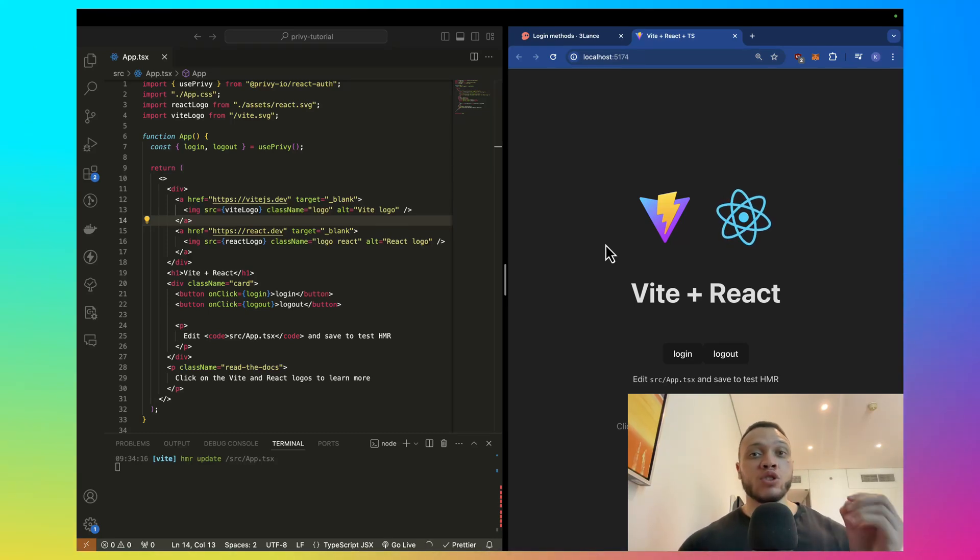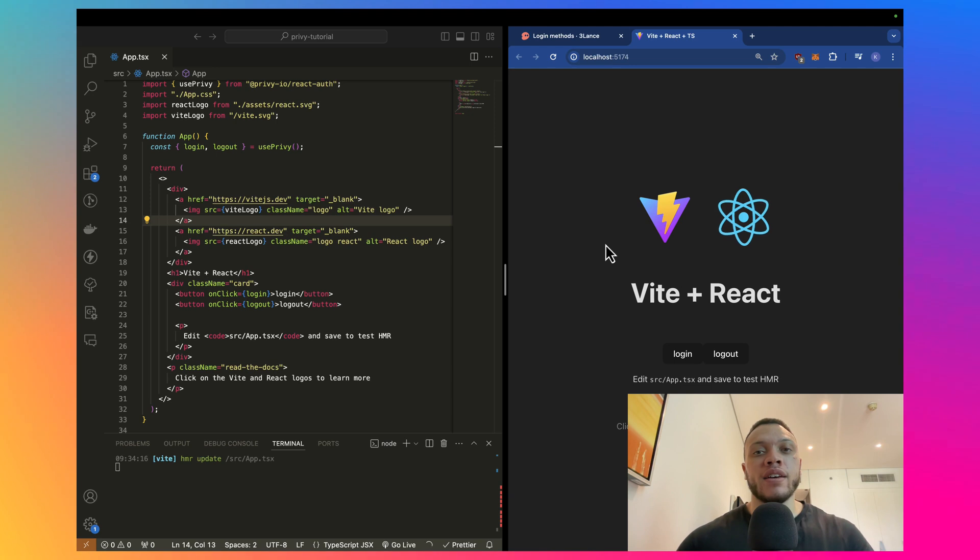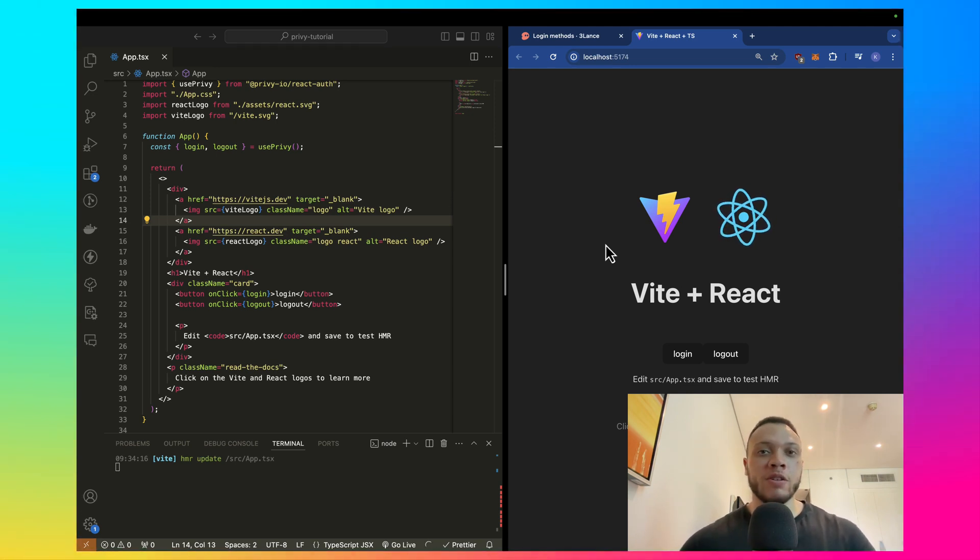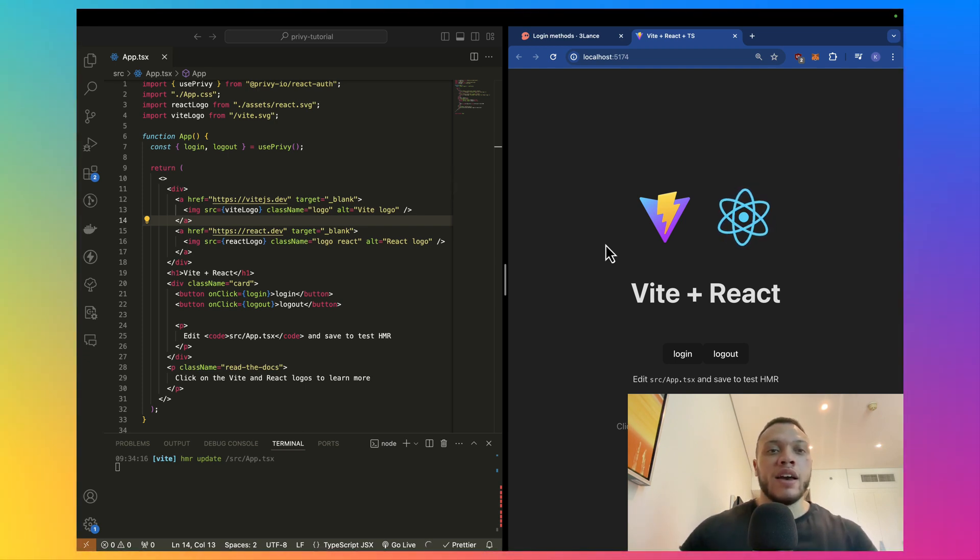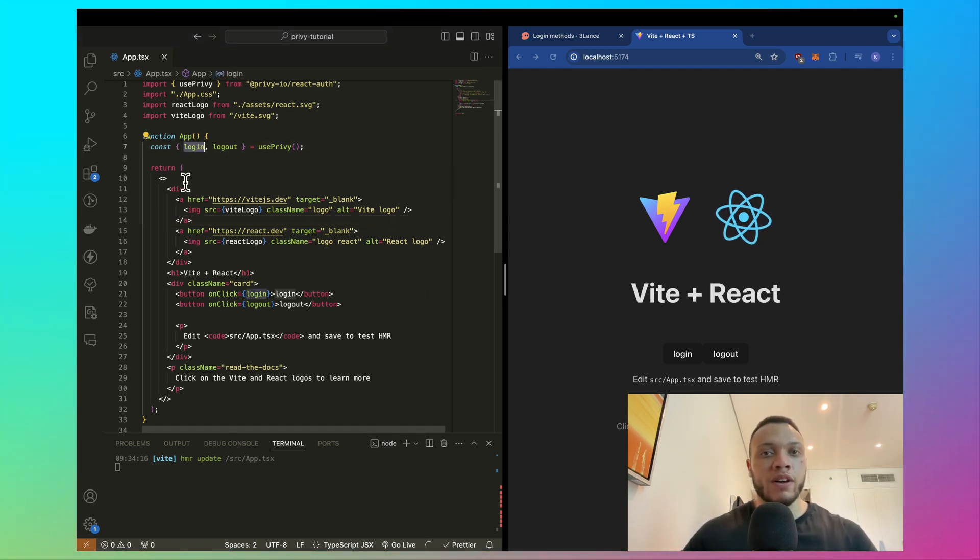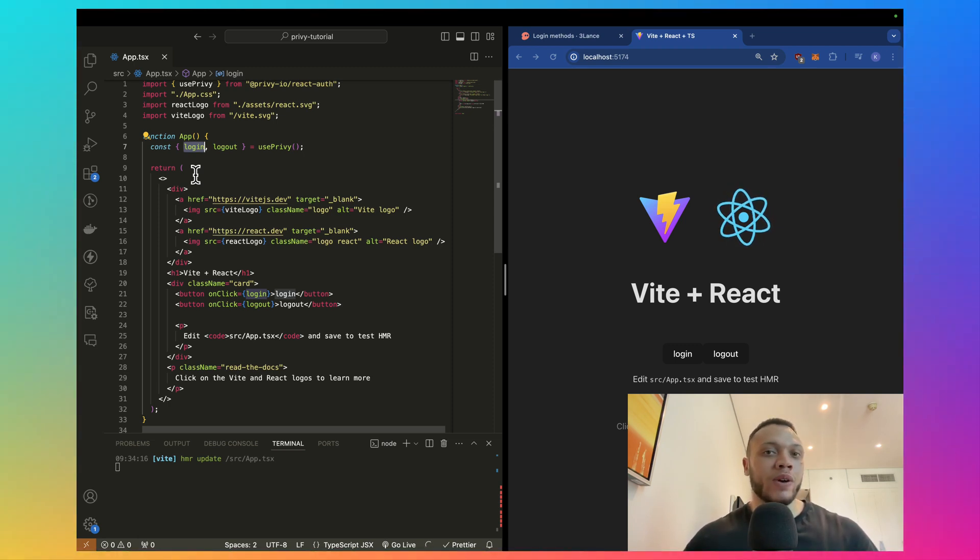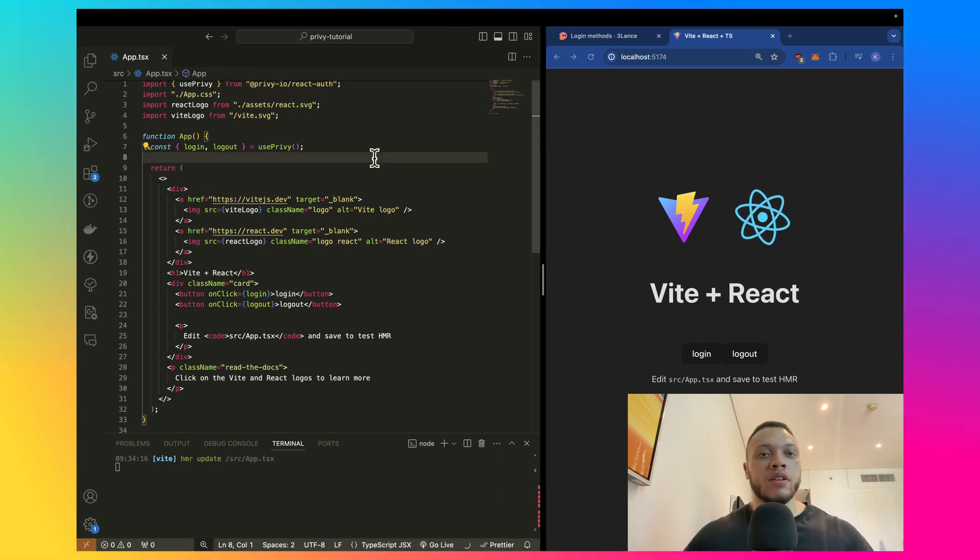You can easily add social logins into your application thanks to the Privy SDK, and it takes literally two seconds. In the last video, I showed you how to set up a simple React application using the Privy SDK, and all you have to do is call this login method. In this video, I'm going to show you how easy it is to implement the social logins.